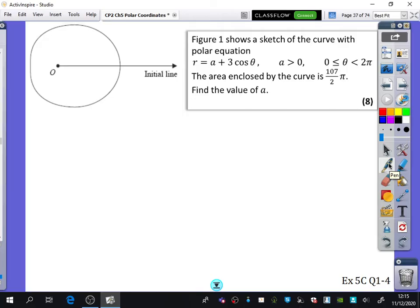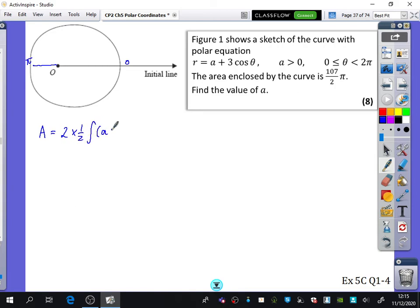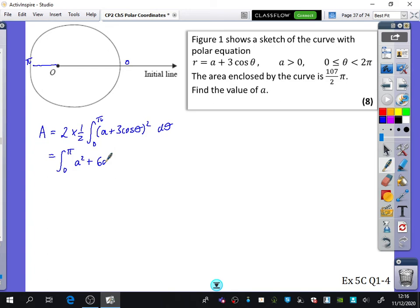We're going to find the area of this curve, and they want us to find the value of A. The area equals 2 lots of ½r² dθ between 0 and pi — using symmetry and doubling. The reason I want to get in the habit of spotting symmetry is it often makes things simpler. So it's going to be the integral from 0 to pi of (A² + 6A·cosθ + 9cos²θ) dθ.